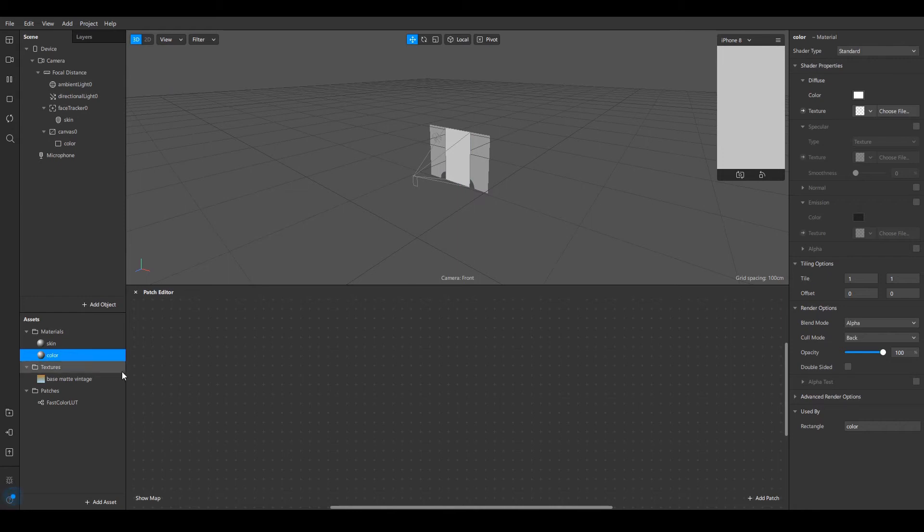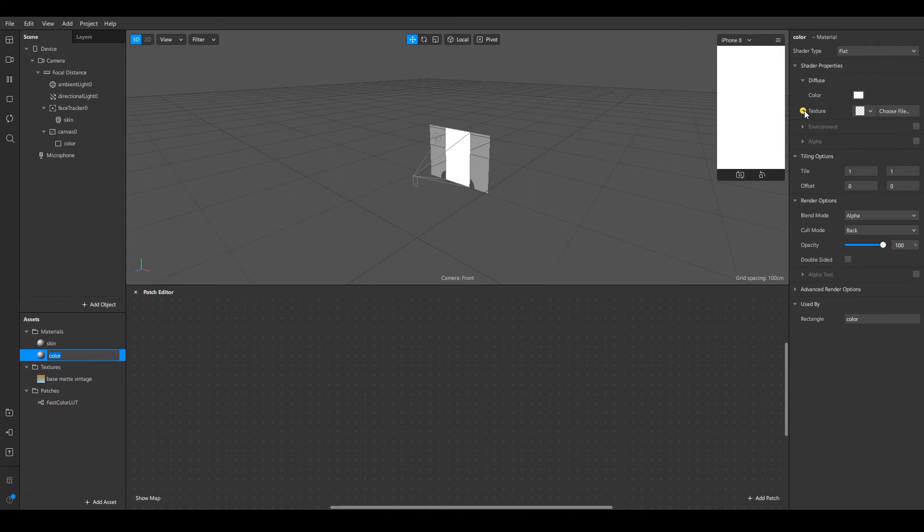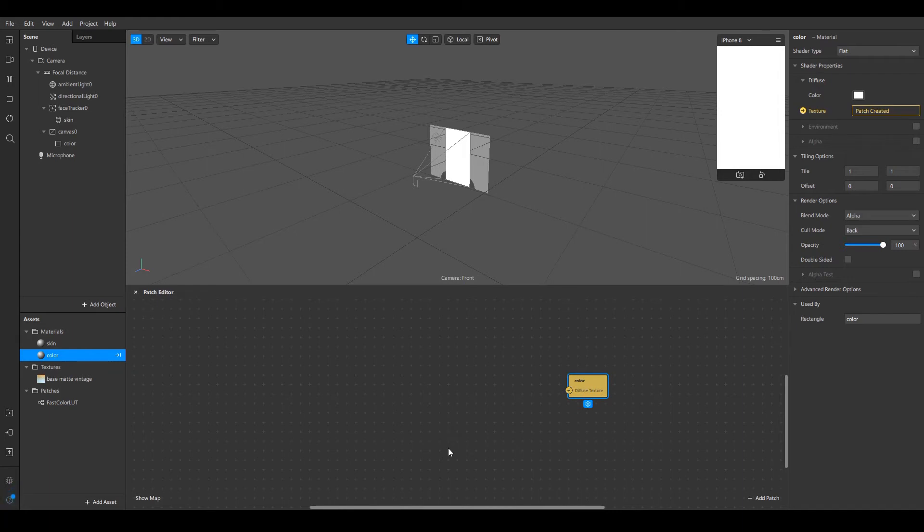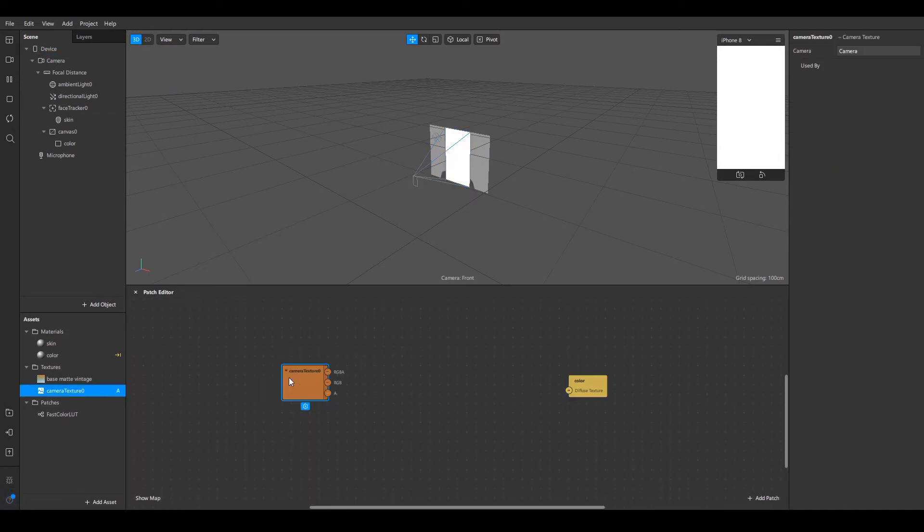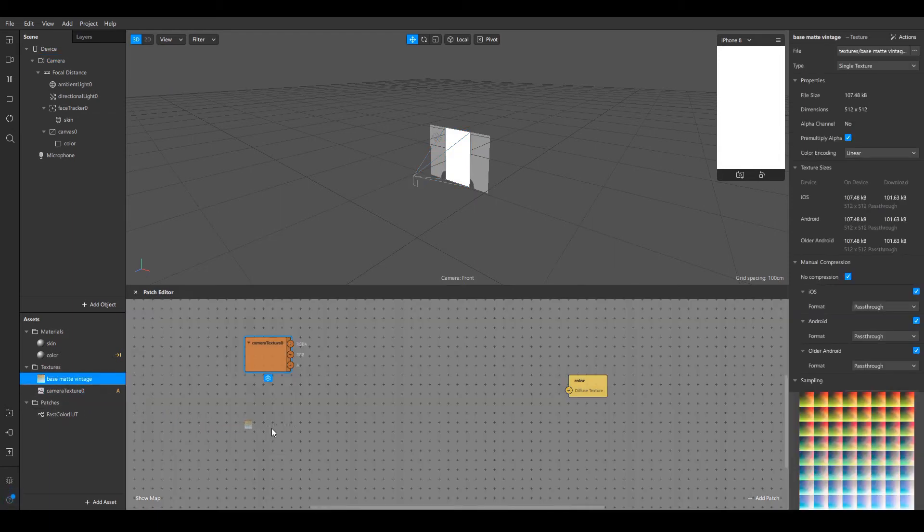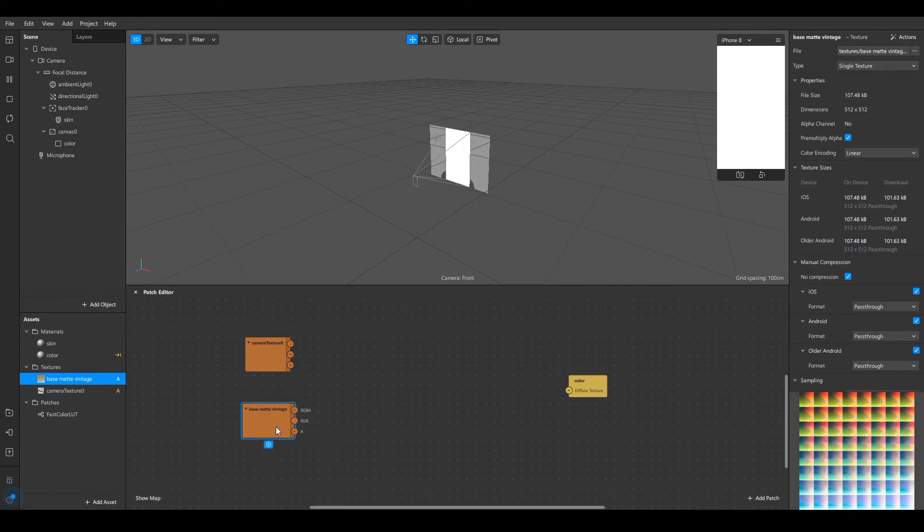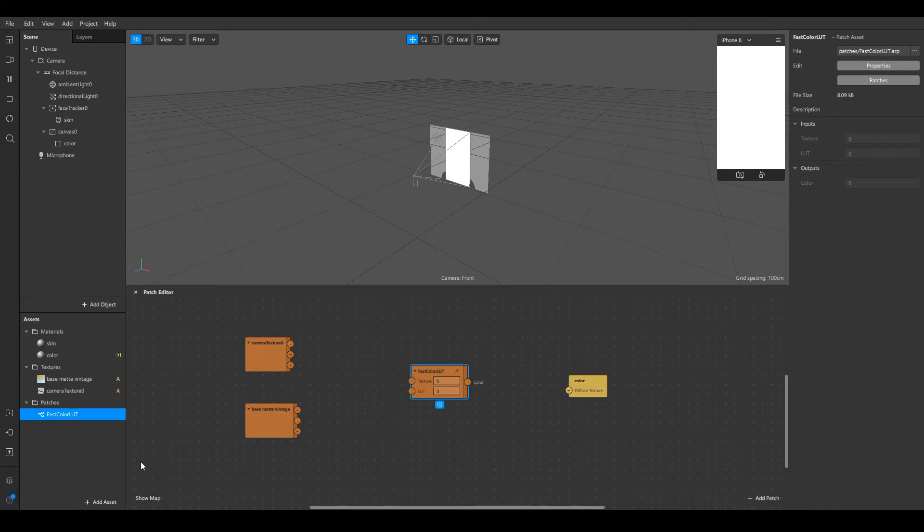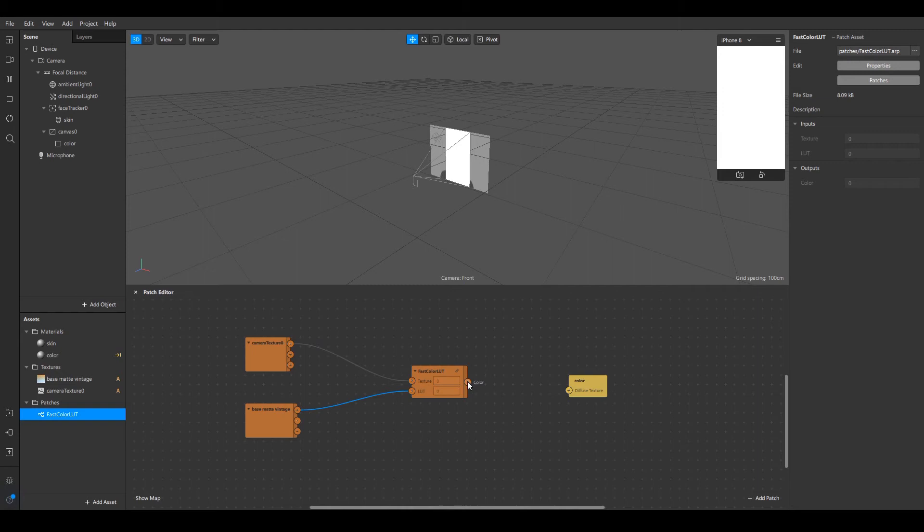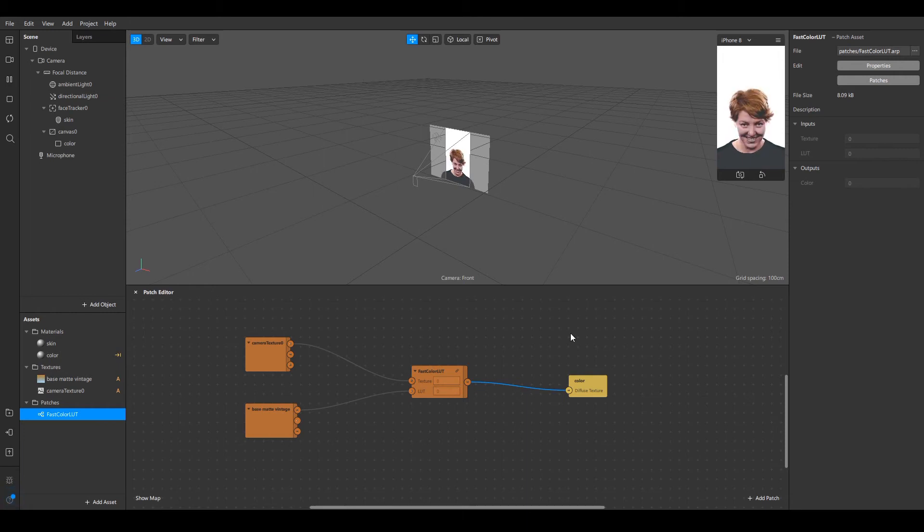Once you add the color material, select it and select the shader type to flat. Click on the texture arrow right here and that will add to the patch editor. Then you need to select the camera and add the texture extraction and drag it right here, and then drag the base color which consists the filter right here. After that, I'm going to drag the fast color correction image right here and then join this first arrow to this arrow and this first arrow to this arrow and then this to this. And you can see the filter is applied.